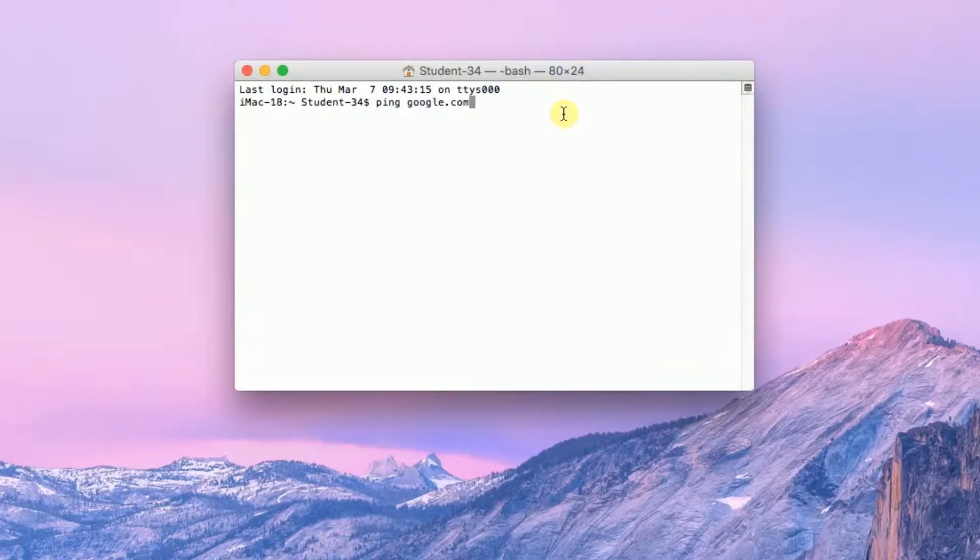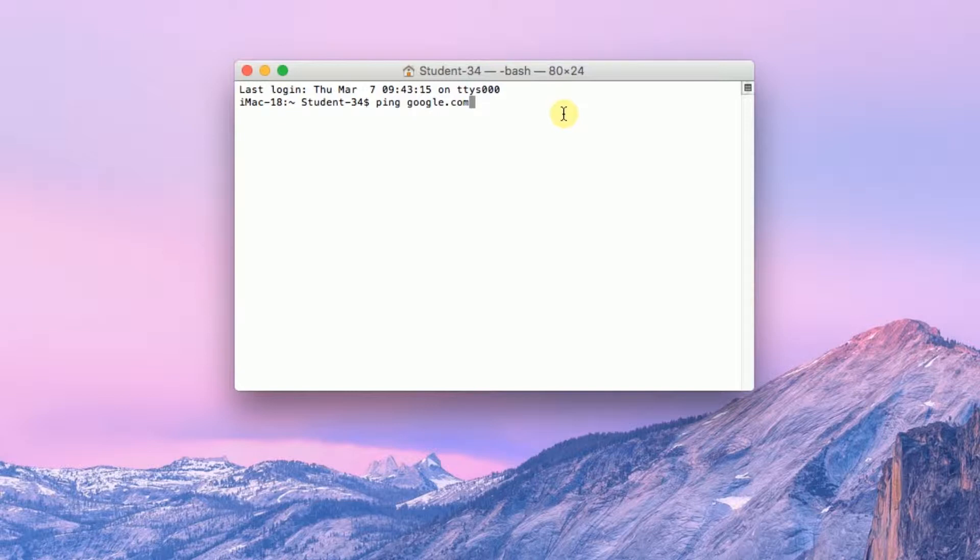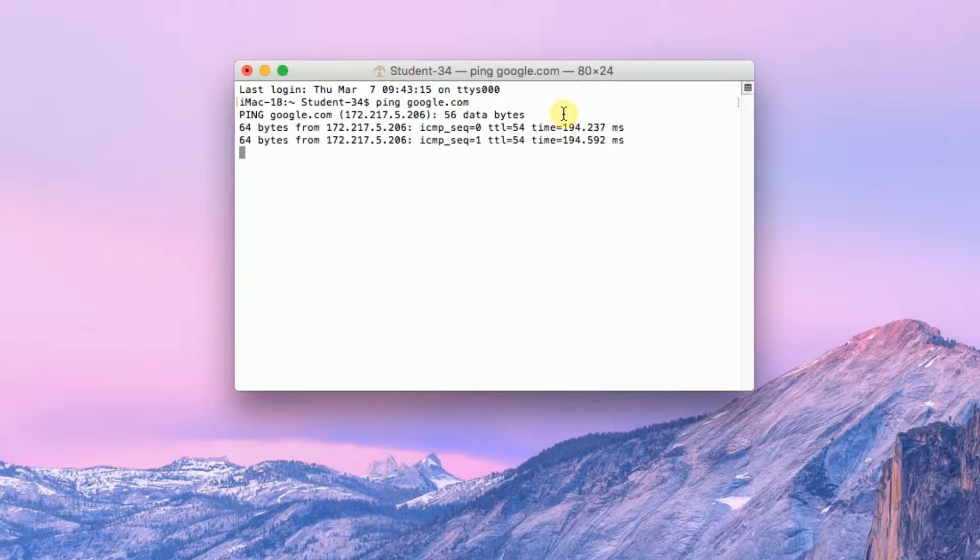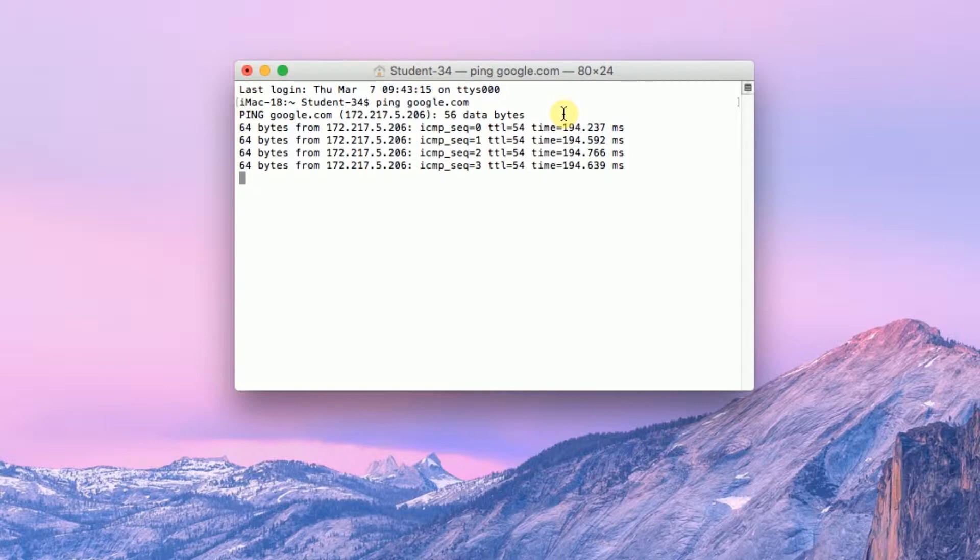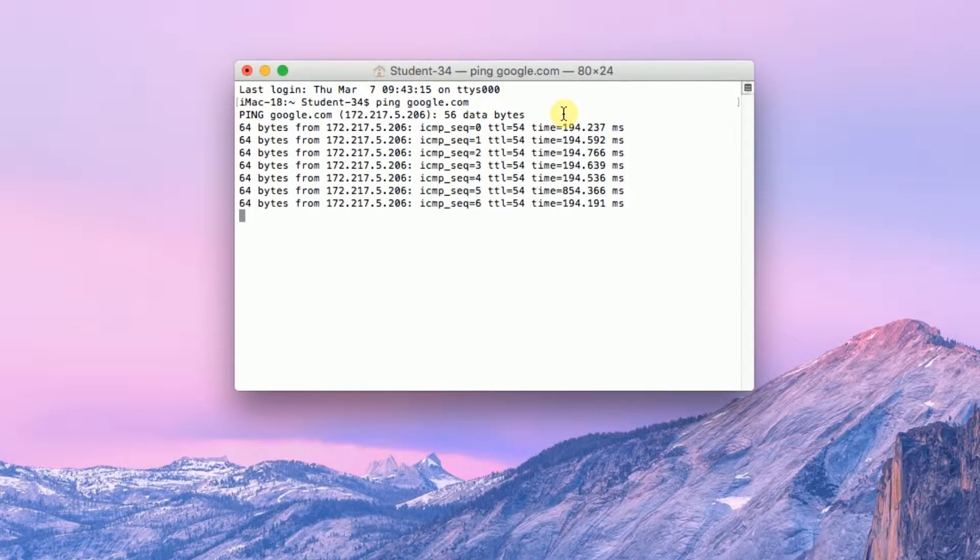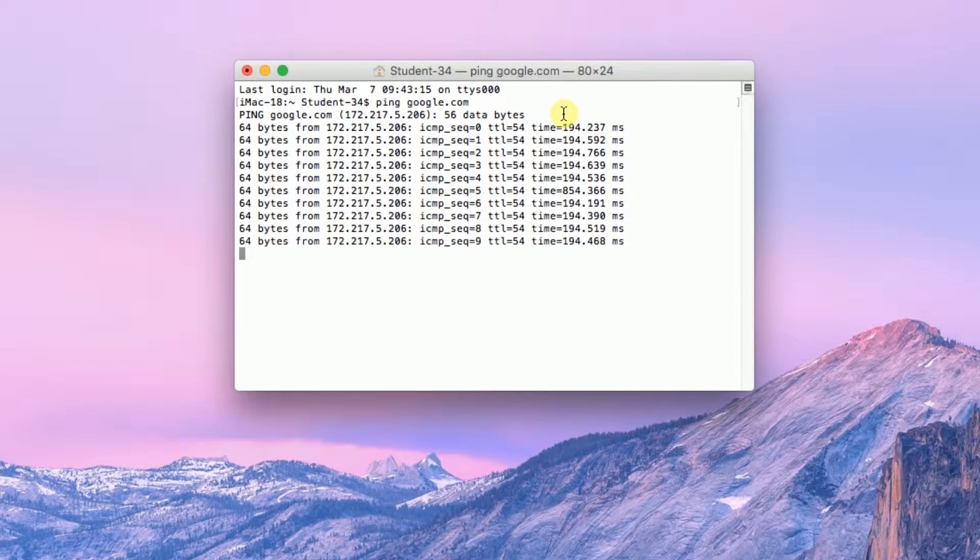So in my case I'm going to ping google.com so I type ping space google.com and as you can see the website is being pinged already and you can see what is the address of the website,